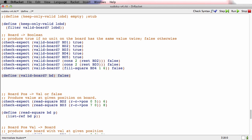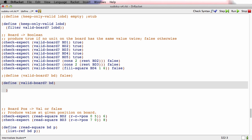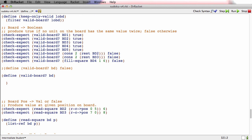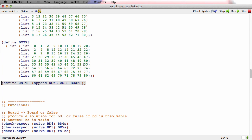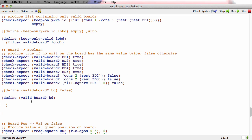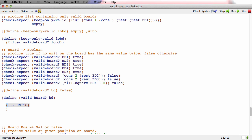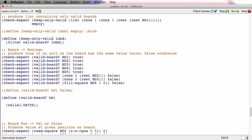I'm going to start by writing a template. What I need to put in this template is: produce true if no unit on the board has the same value twice, and otherwise produce false. As I reminded you in the last video, there is this constant called 'units' which is the list of all the units. So what I'd like to do is operate on that list of units to make sure that all of them are valid — I wish I could say that all these units are valid.